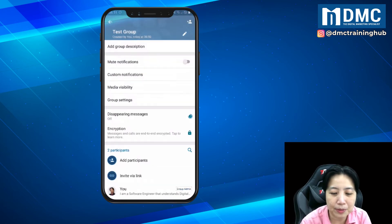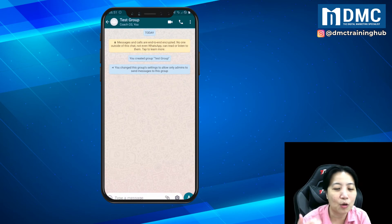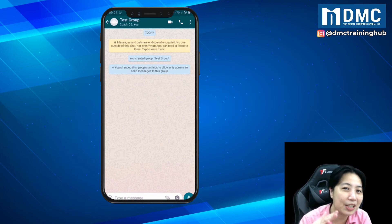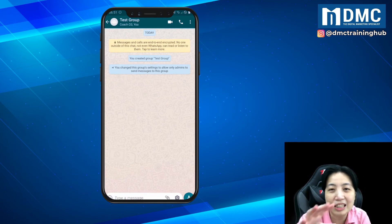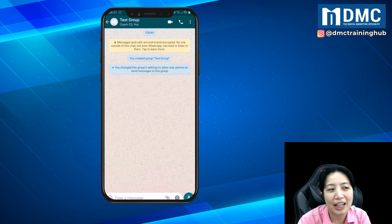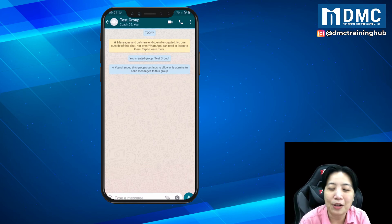You can go back to Group Settings, and from now on only administrators of the group will be able to send messages into the group. Participants are not allowed to send any messages at all.